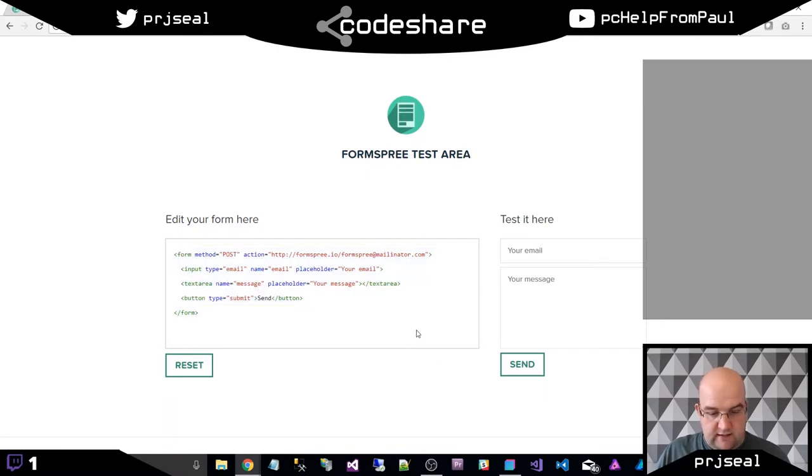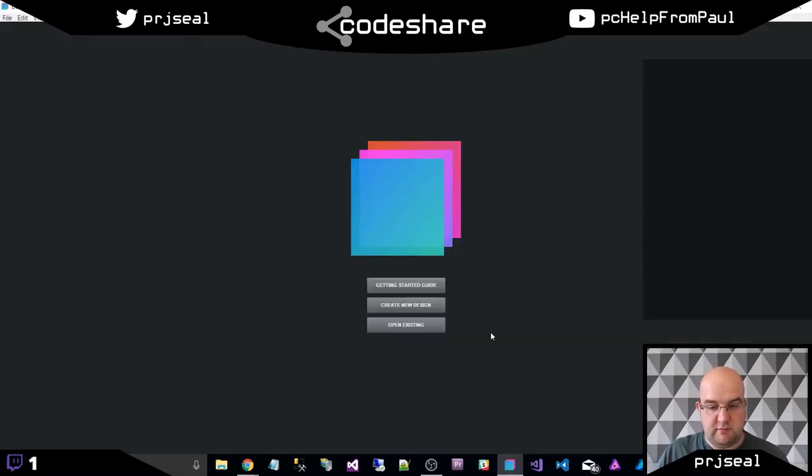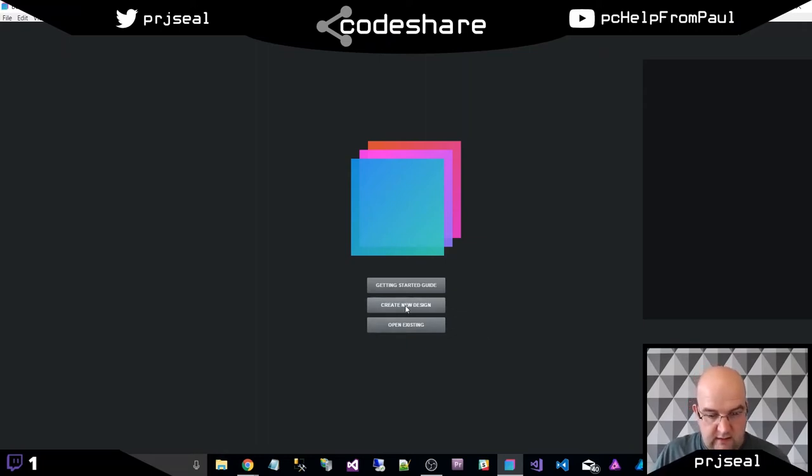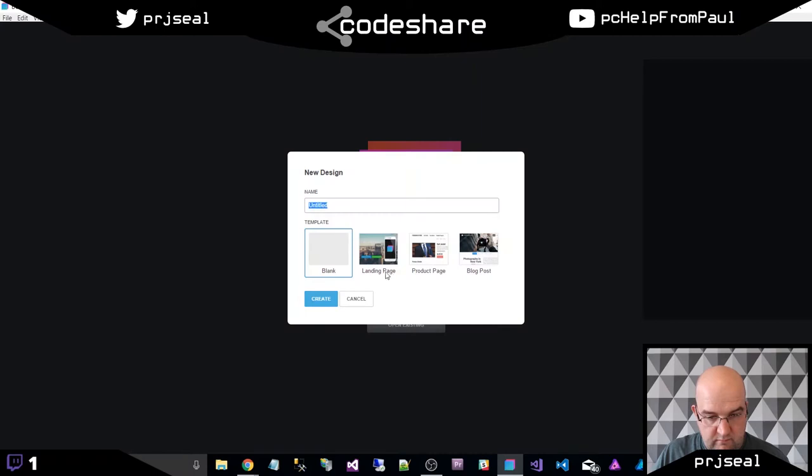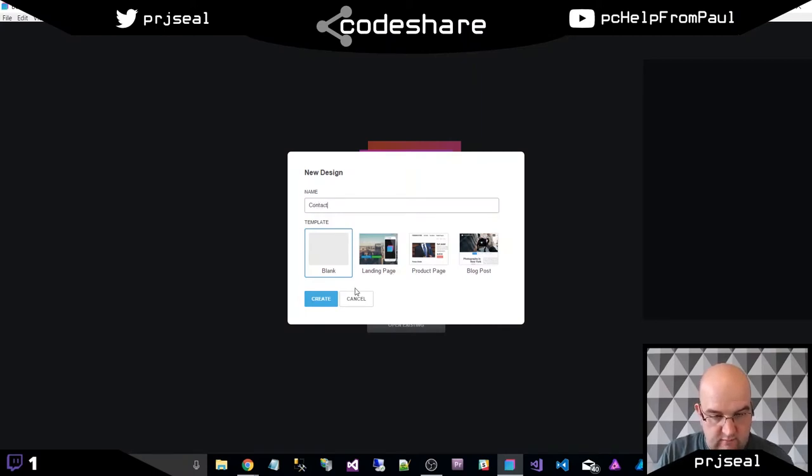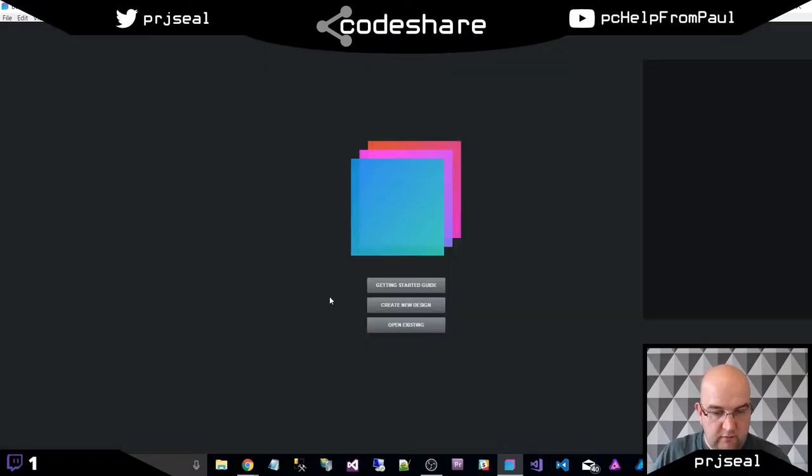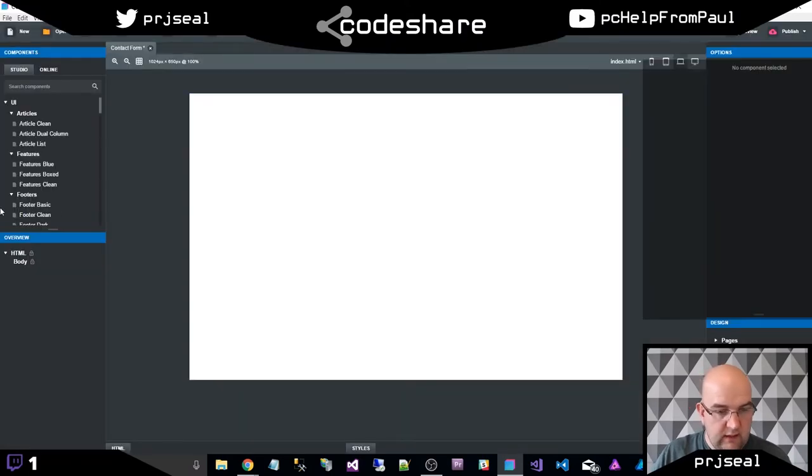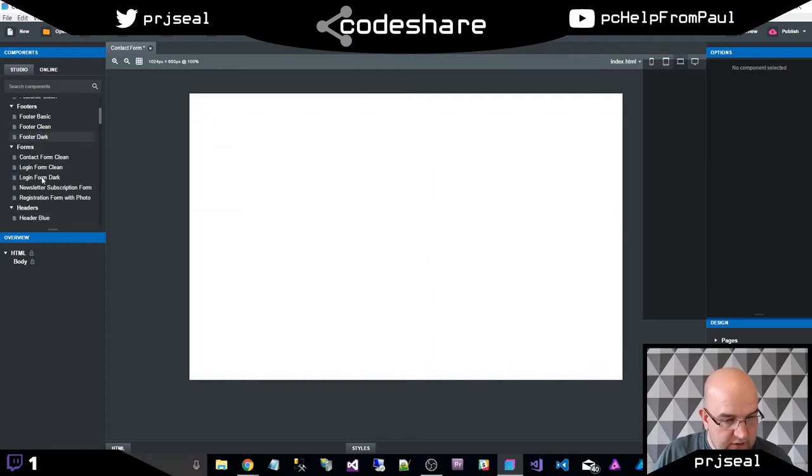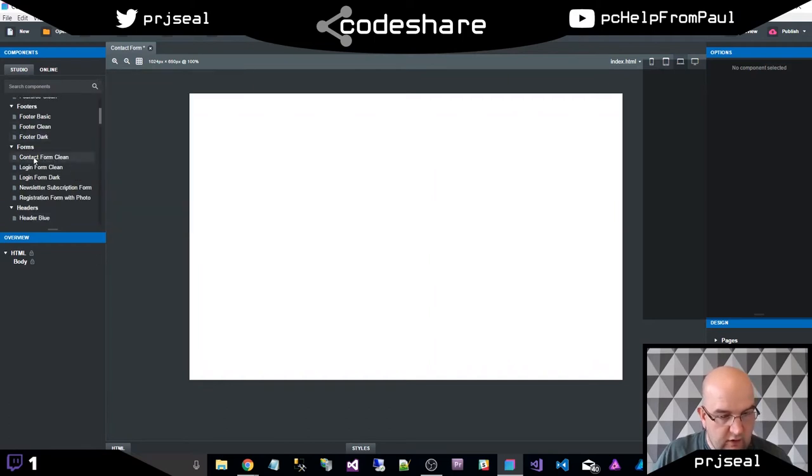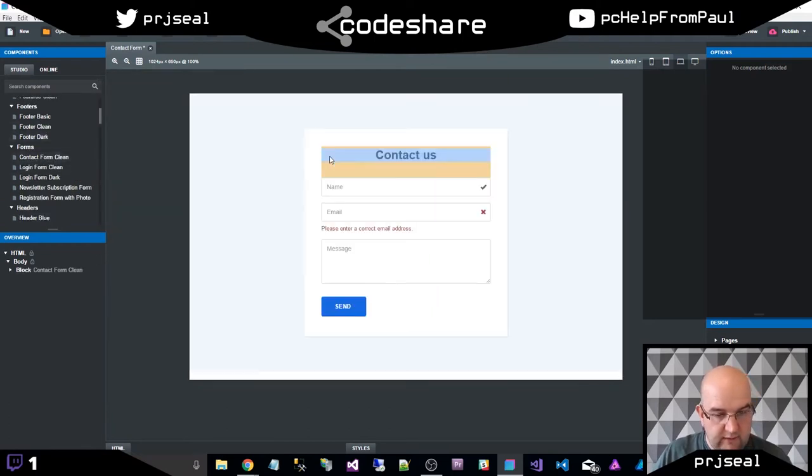So let's go to Bootstrap Studio and create ourselves a contact form. So create a new design. And I'm going to call it contact form. I'll do a blank one, create. And then in here, I'm just going to look for contact form, clean.